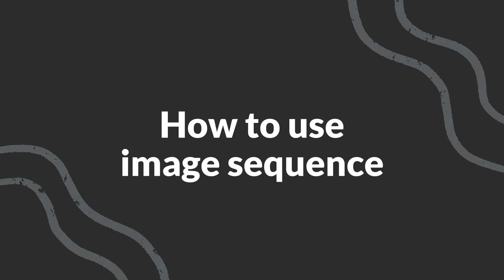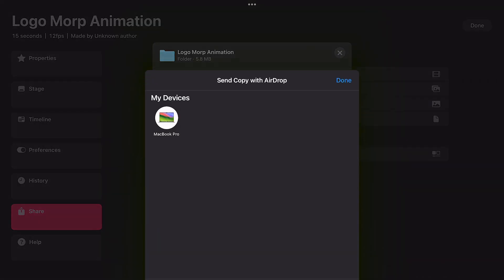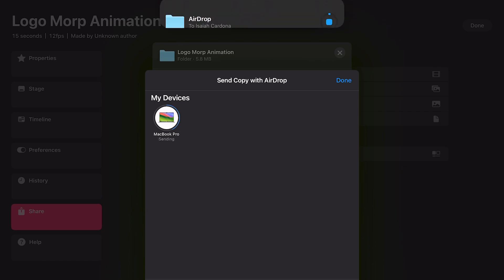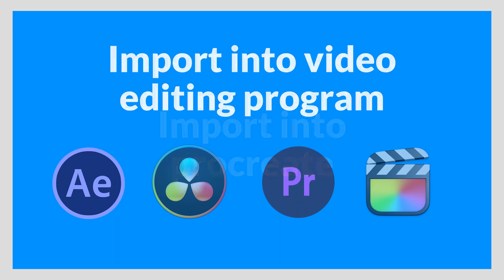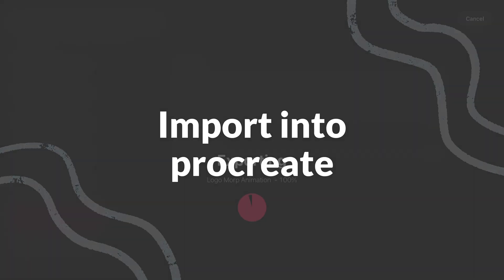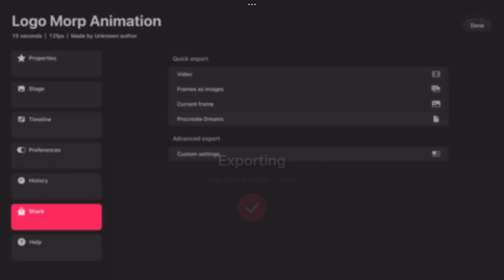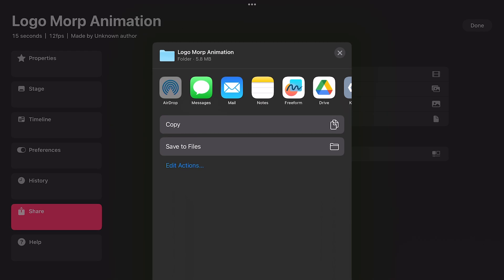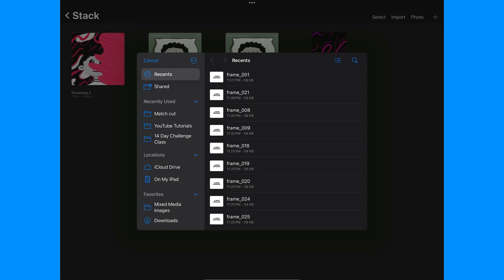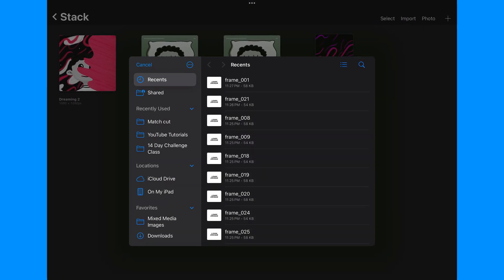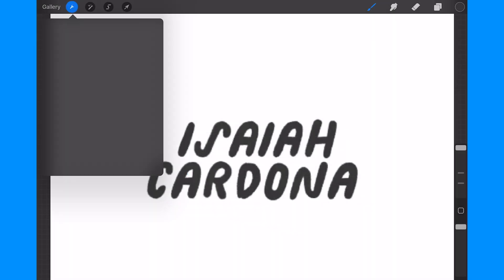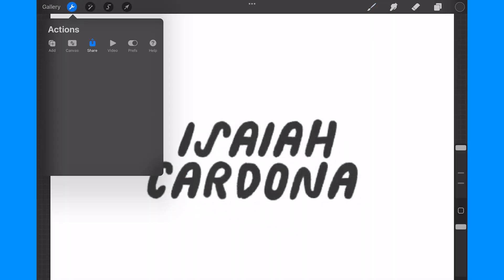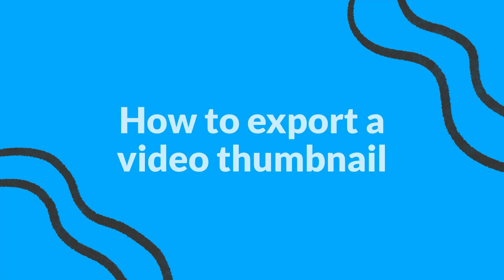And now there's a couple of ways you can use the PNG images. I like to export them to my computer so I can import them as a PNG sequence into a video program like After Effects or Premiere Pro. Another option for users with Procreate is to save the folder to your iPad files and then import the images into Procreate and use Procreate to export the animation as either a transparent video or an animated GIF.